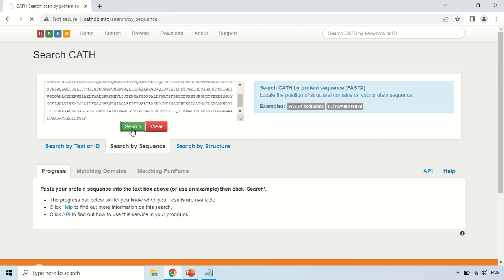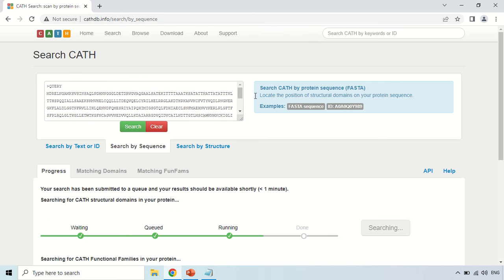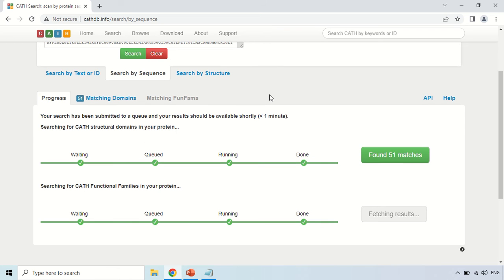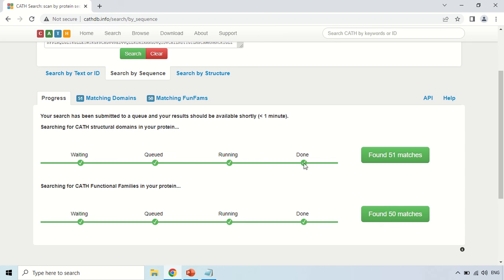Just for demo purposes, I have already downloaded a protein sequence. Copy your protein sequence and paste it into the search box, then click the Search option. As you click, the database will take some time to construct the results. You can see the progress of your query: waiting, queued, running, and done. Once 'done' is checked, it means the results are ready. Generally it takes less than one minute.